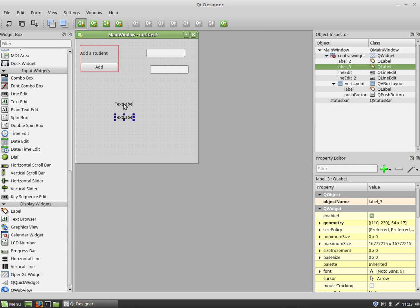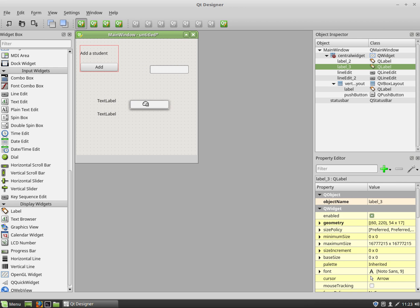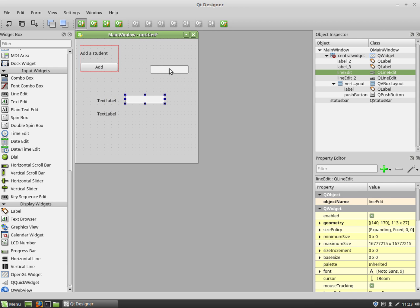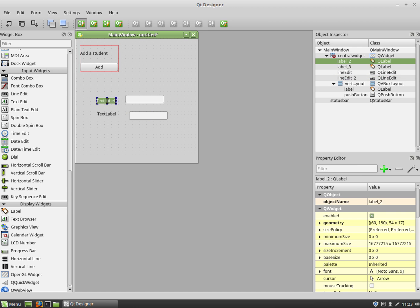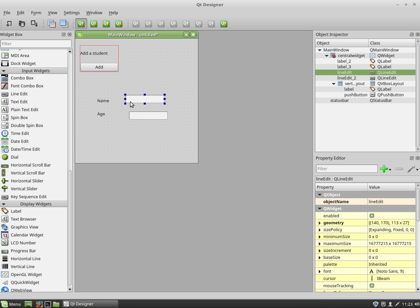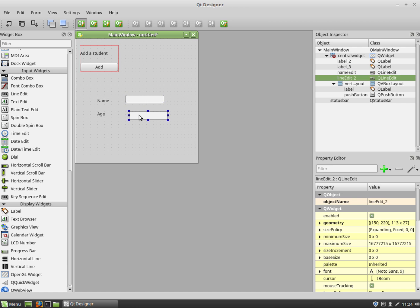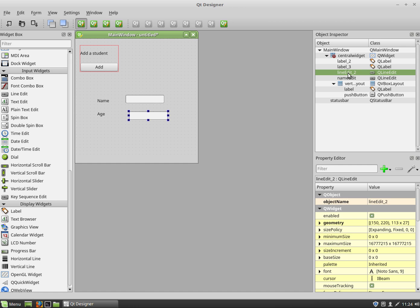I'm just going to do it down here just to get out of the way initially. And in the first label I'm going to put 'name' and this one I'm going to put 'age'. This line edit I'm going to call name_edit, and then I'm going to call the second one age_edit.